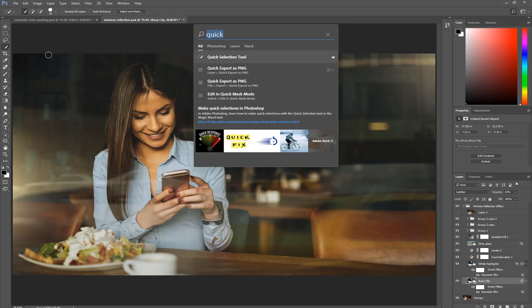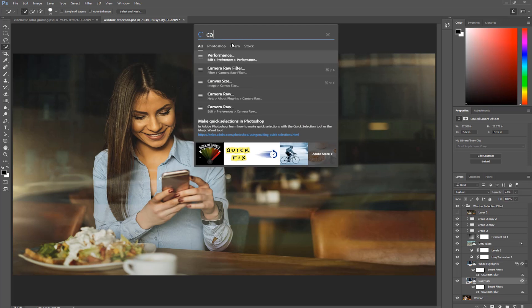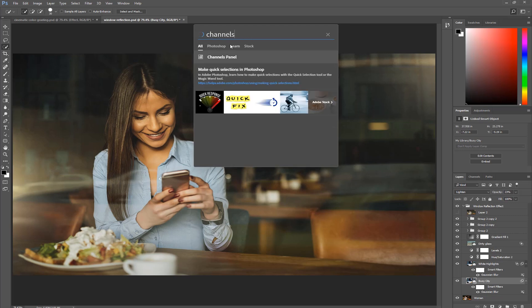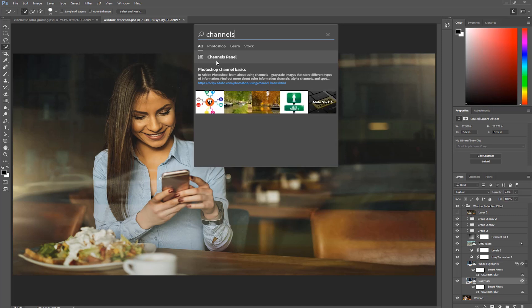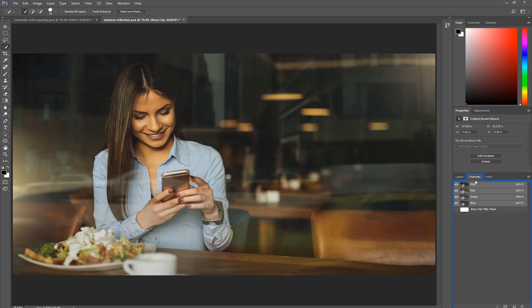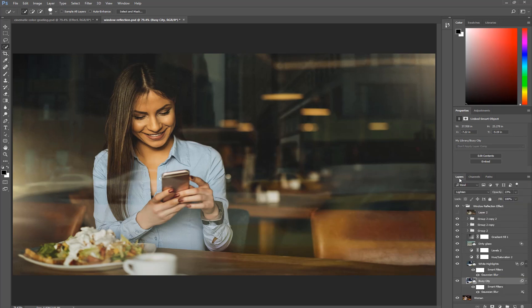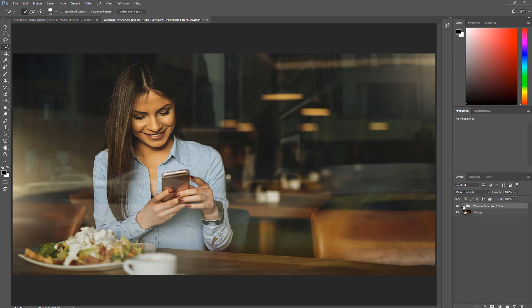I can also activate Panels. So if I want to activate the Channels panel, I can just type in Channels. There it is, Channels panel. Also notice the icon to the left of the search result. That helps you determine what the actual search result is, in case you have two search results with the same name. Click. It opens the panel and highlights it, as you can see here.